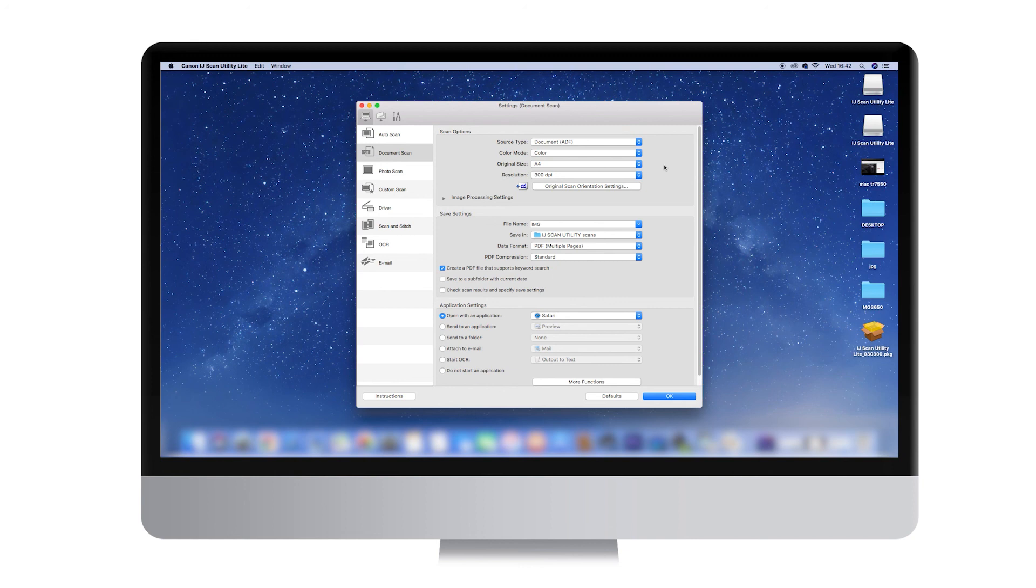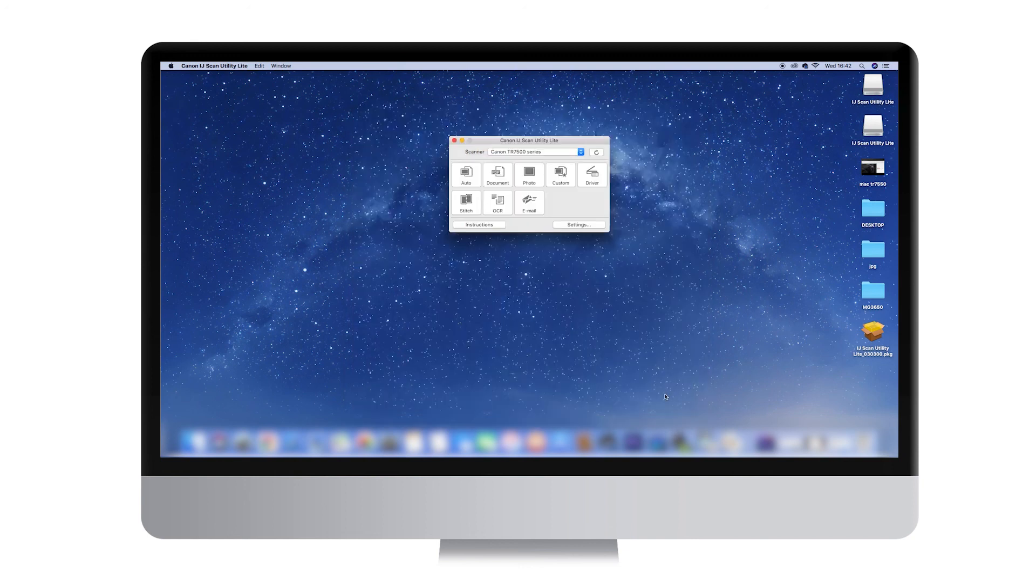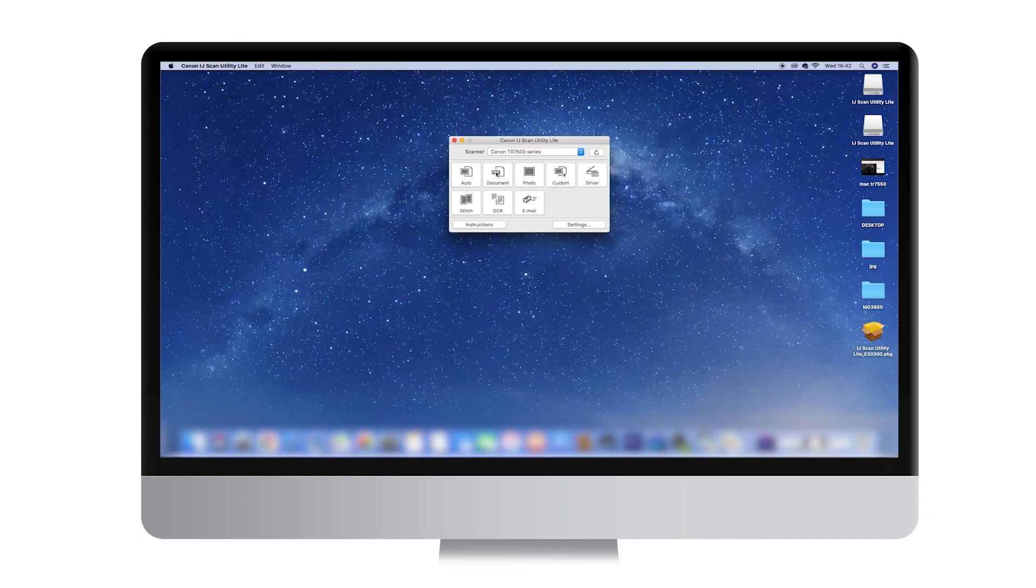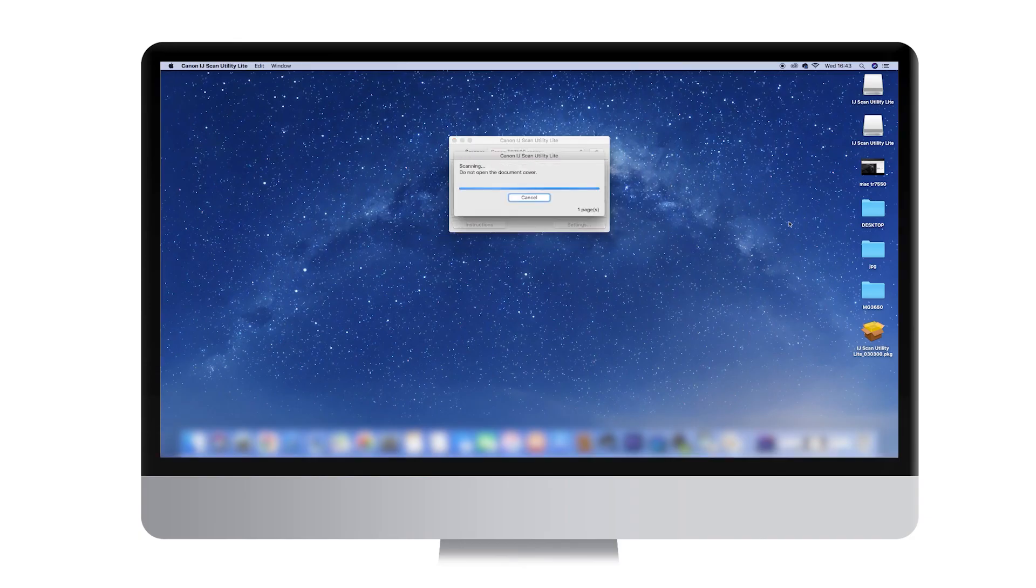Once you're done with the settings, you can click OK to return to the main IJ Scan Utility screen. Now, you can click on Document to scan with the selected settings.